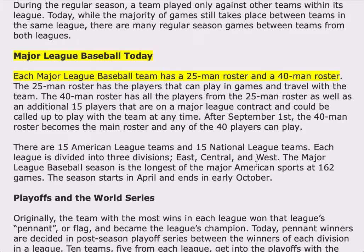Major League Baseball today. Each Major League Baseball team has a 25-man roster and a 40-man roster. The 25-man roster has the players that can play in games and travel with the team. The 40-man roster has all the players from the 25-man roster, as well as an additional 15 players that are on a Major League contract and could be called up to play with the team at any time. After September 1st, the 40-man roster becomes the main roster and any of the 40 players can play.